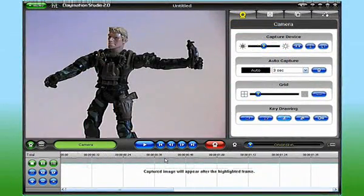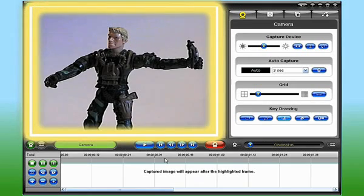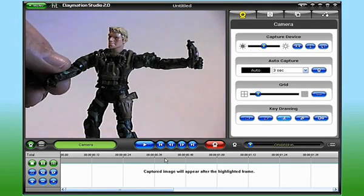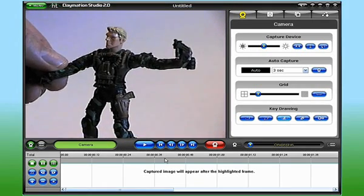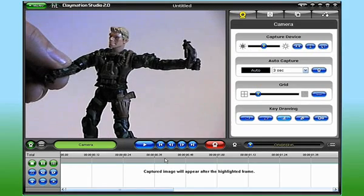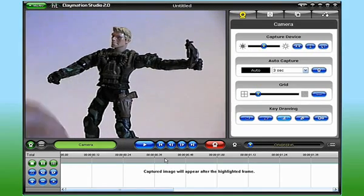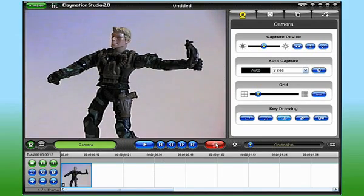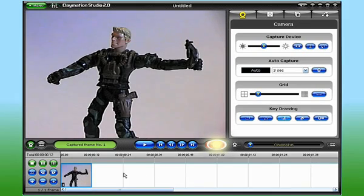From the main screen, I can see the view from my camera in the viewer pane. Before I capture my first frame, I just want to make sure everything in the frame is to my liking. And when I'm ready, I simply click the red capture button on the control strip.